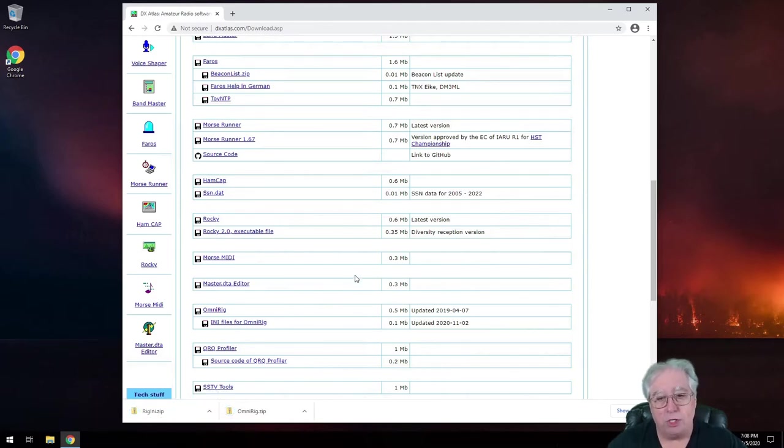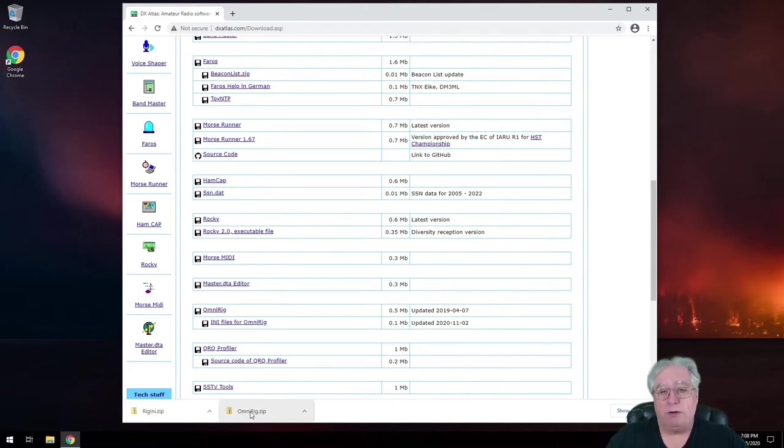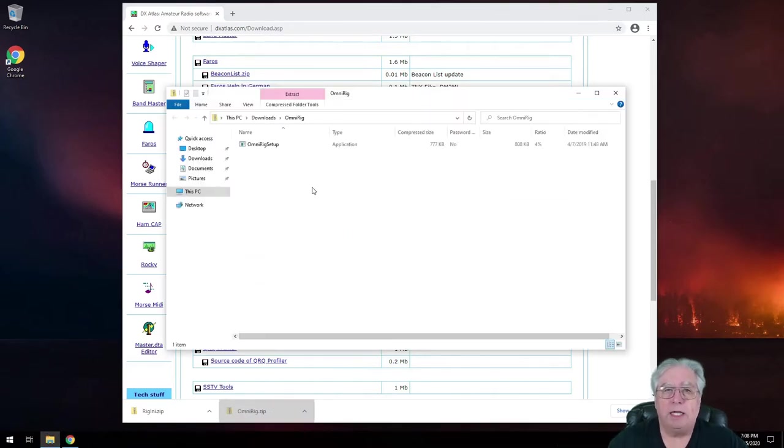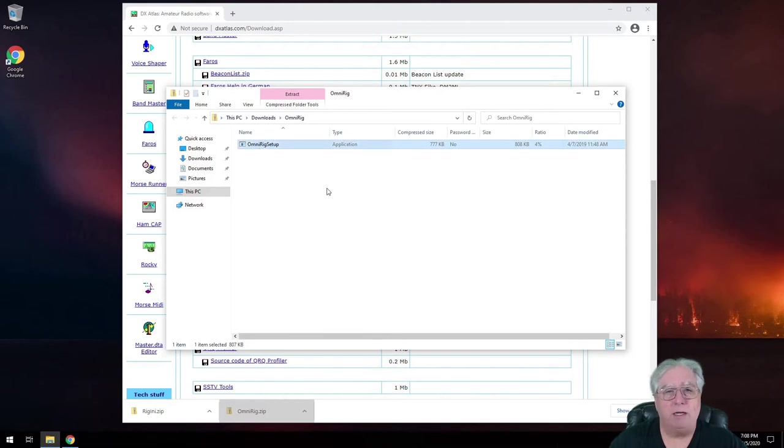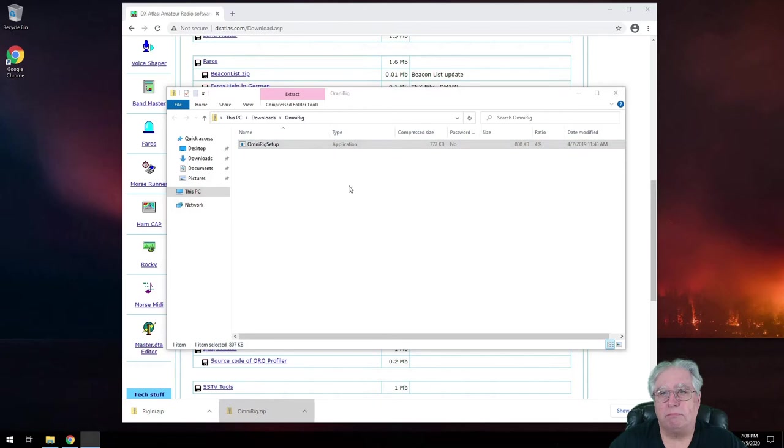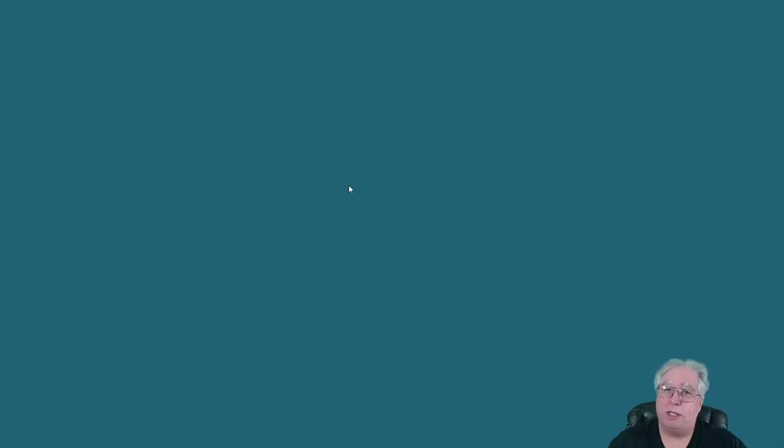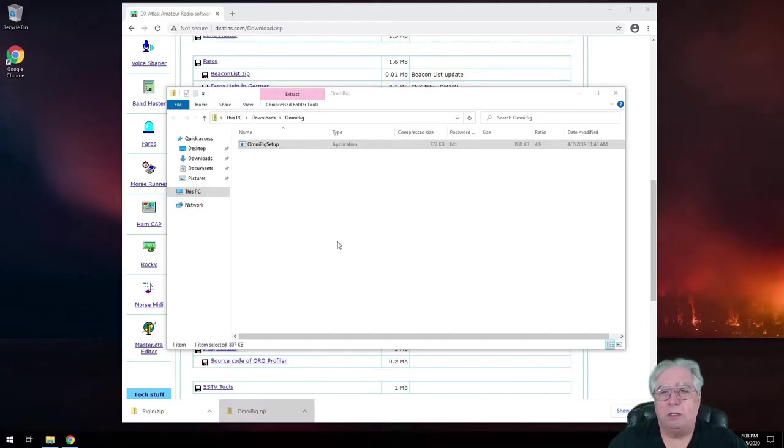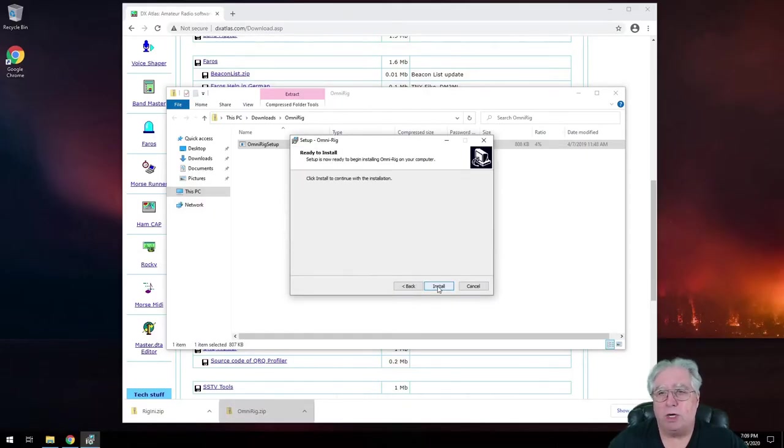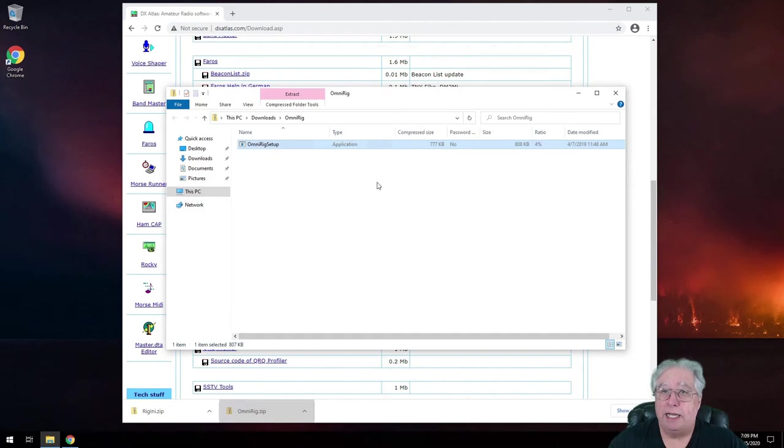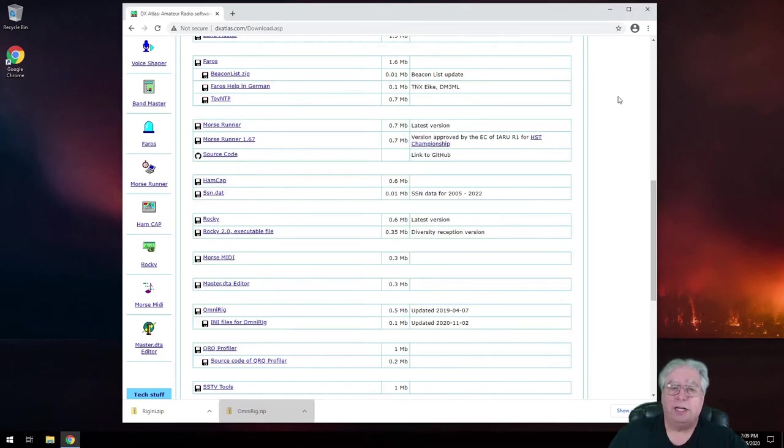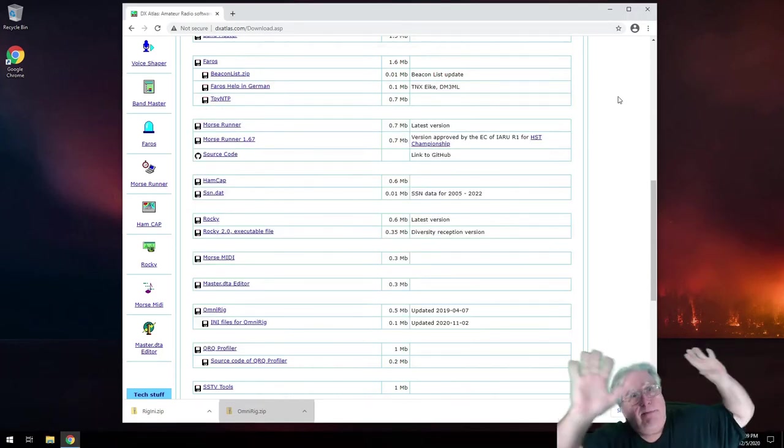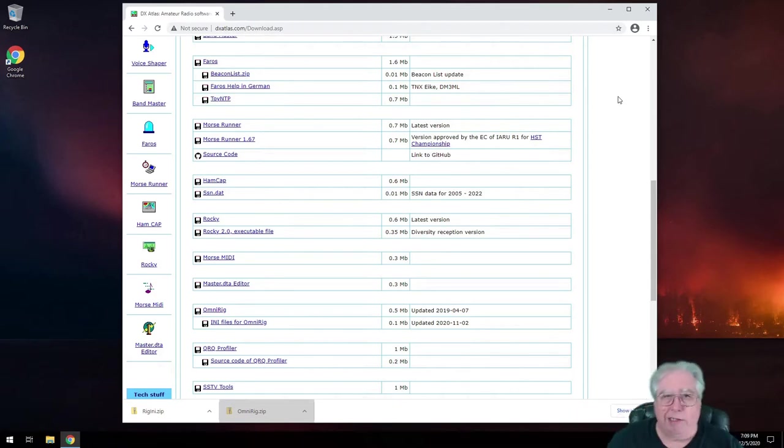So we're going to download two files, we're going to download OmniRig, and we're also going to download the INI files. These are the most current INI files that have been recently edited. All right, so, we've got our two zip files down here, let's go ahead and open OmniRig.zip. And this here will have a little setup here, we're going to go ahead and run that.